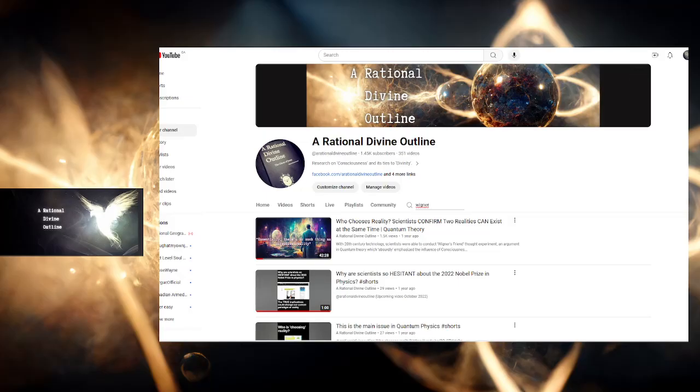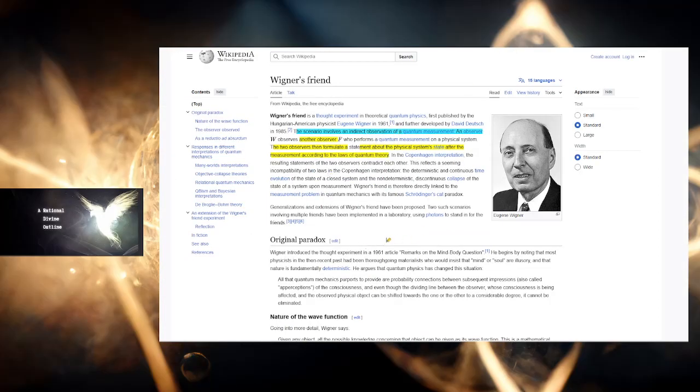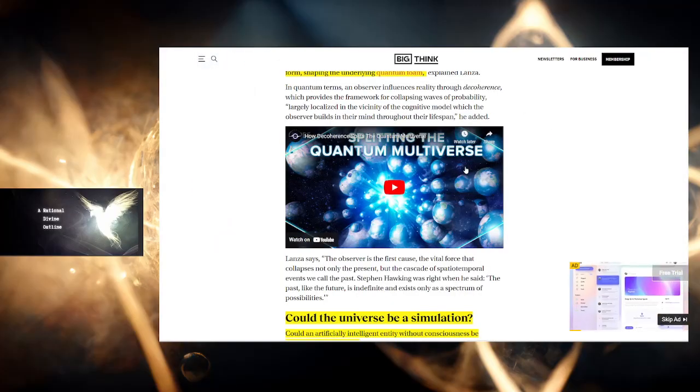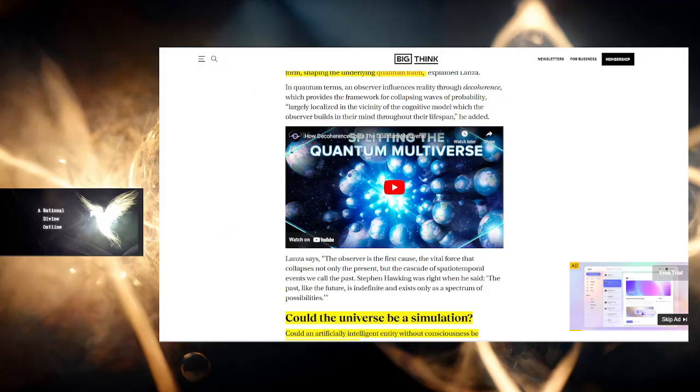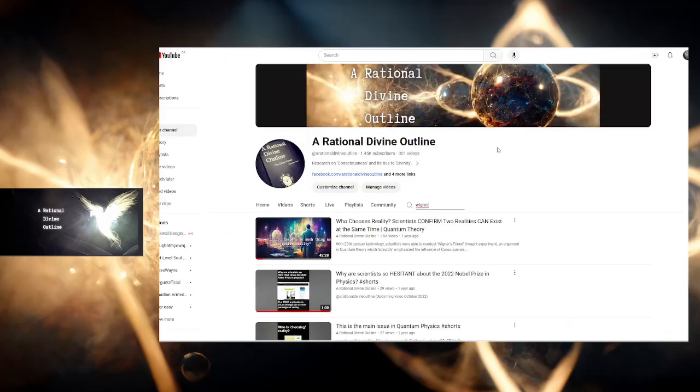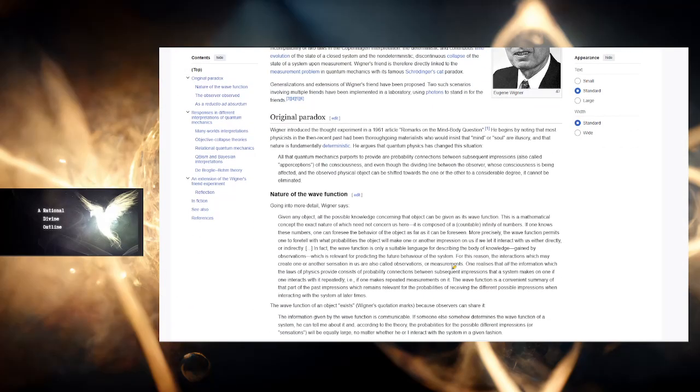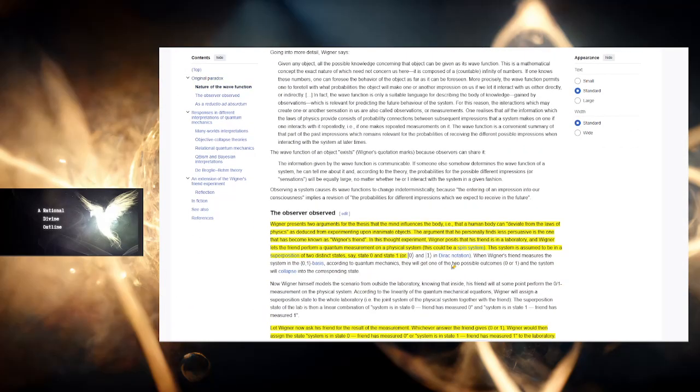When Wigner made all of this, he was saying, is it real? The question has always been, and even now with Robert Lanza going into this: is consciousness creating reality? And the answer is yes.